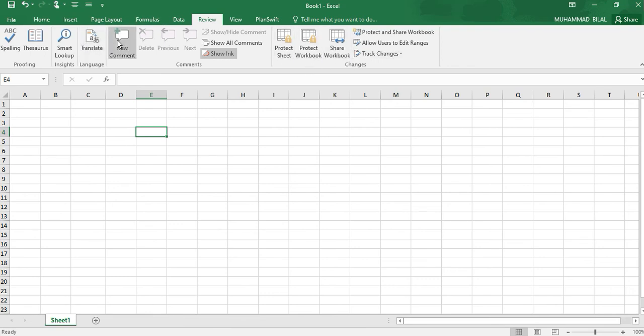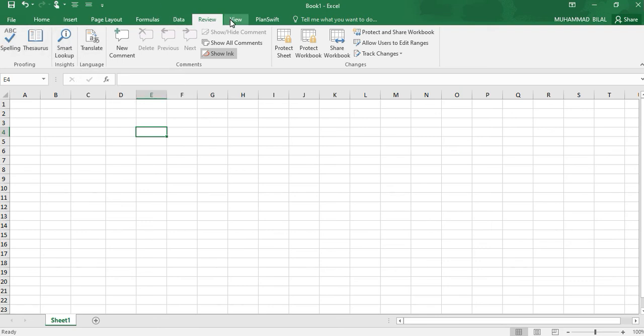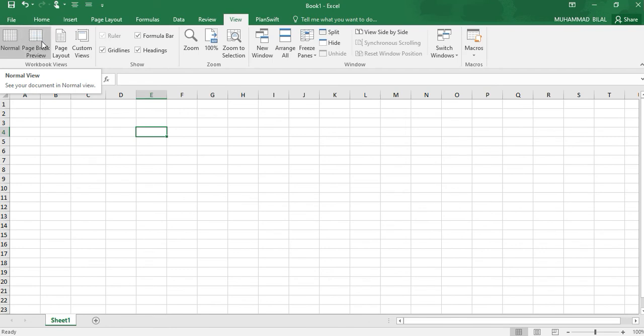Like we can add new comments, translate the page, and we can check our spellings. By clicking on View, we can change our document to normal view. We can add page break view.